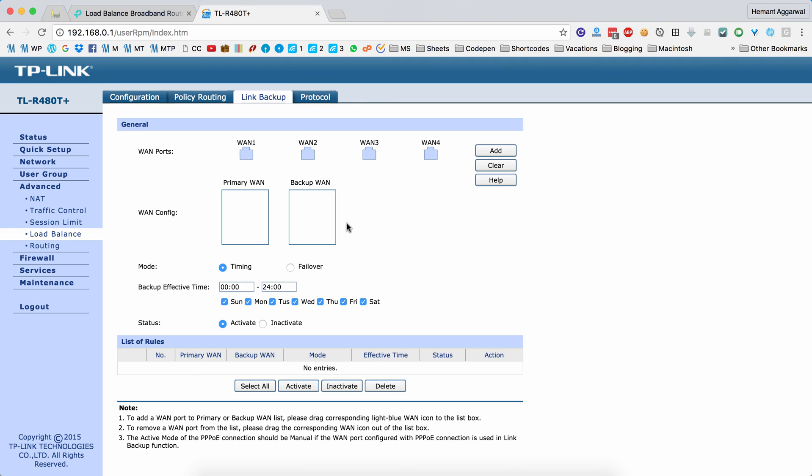In this area, you can basically configure the load balancing router in the failover mode. So if one connection goes down, it will automatically start taking data from the second connection.